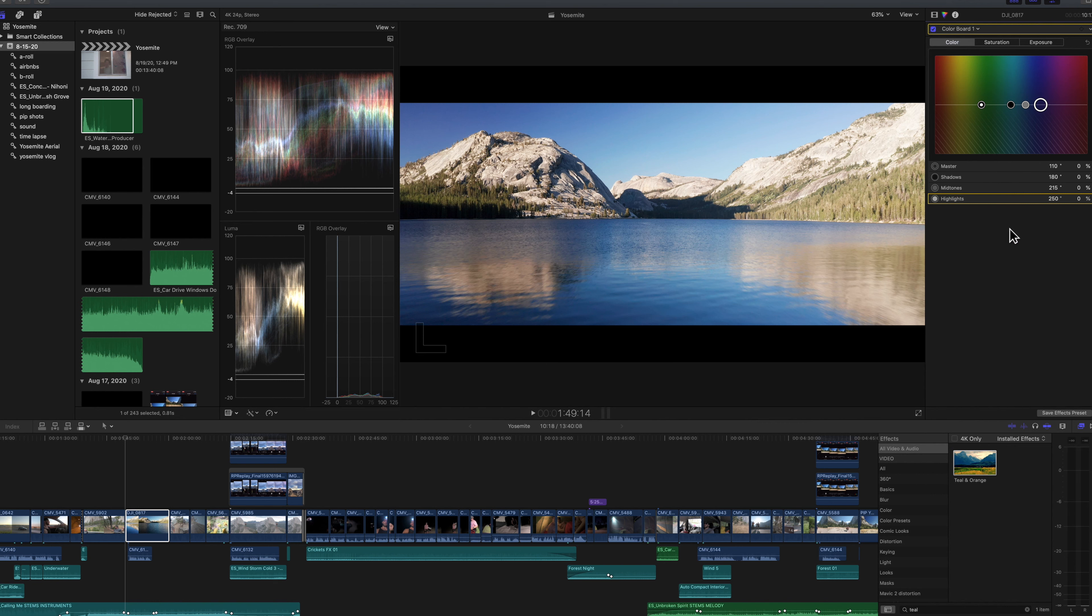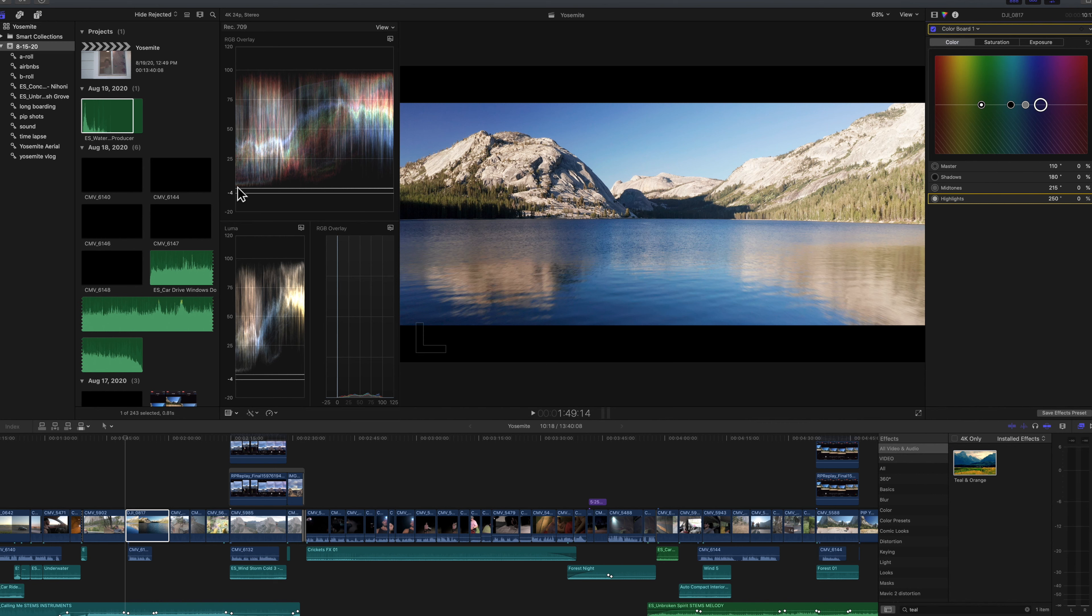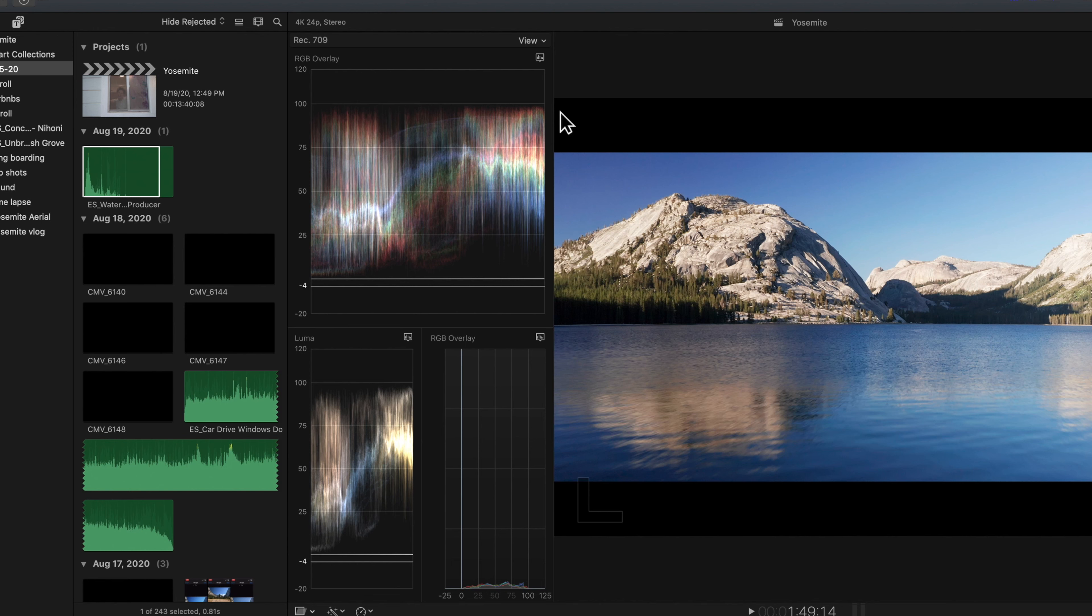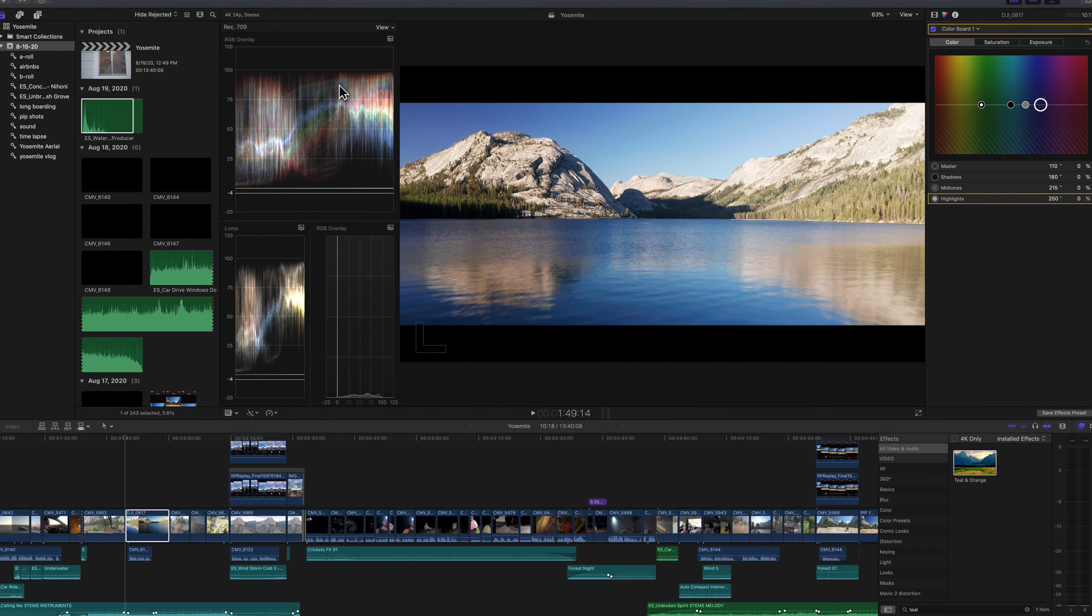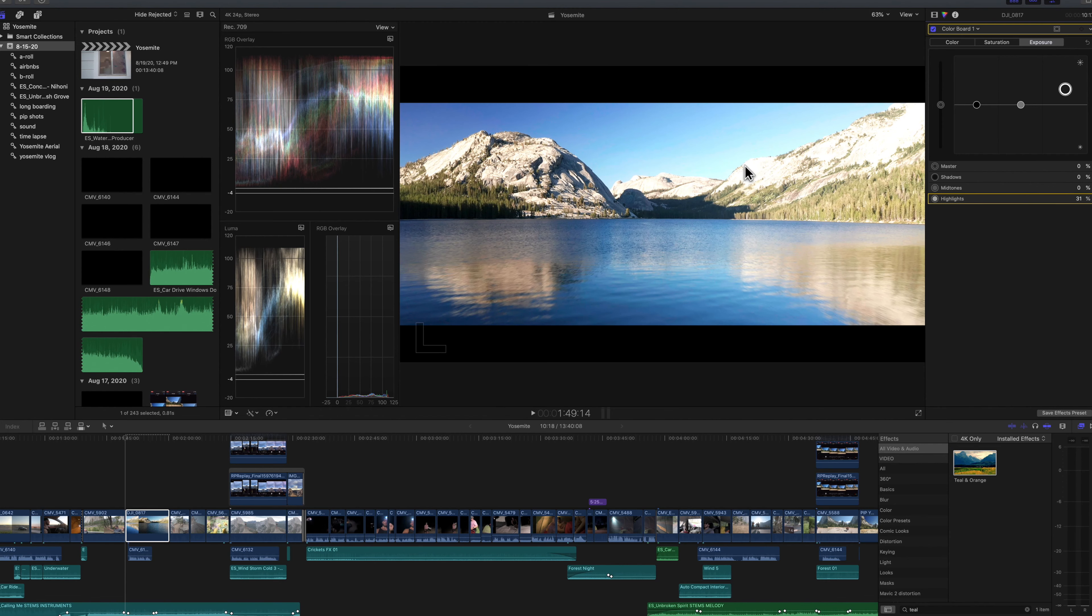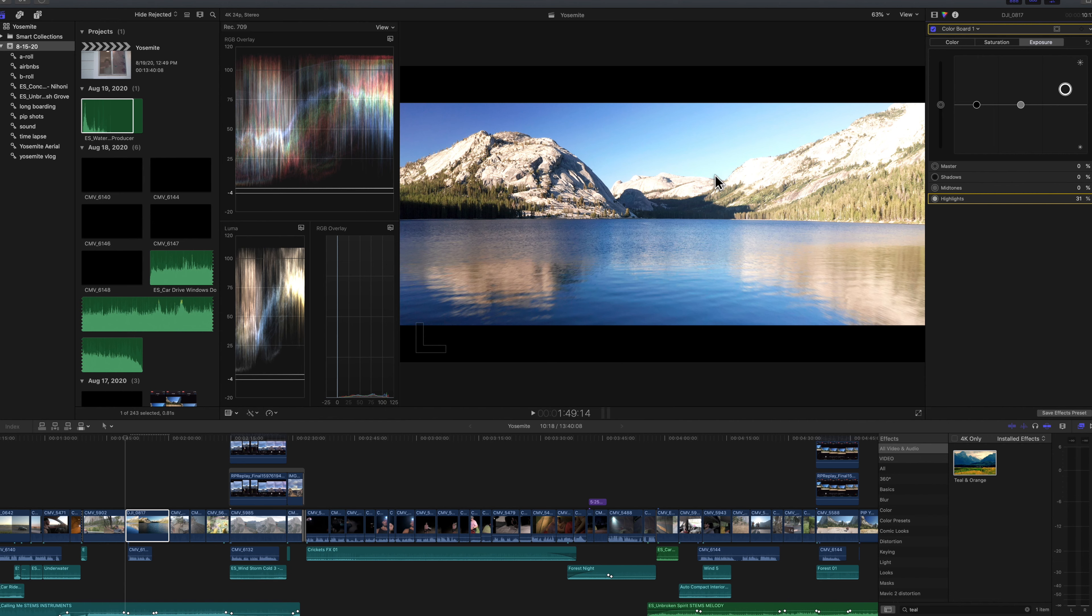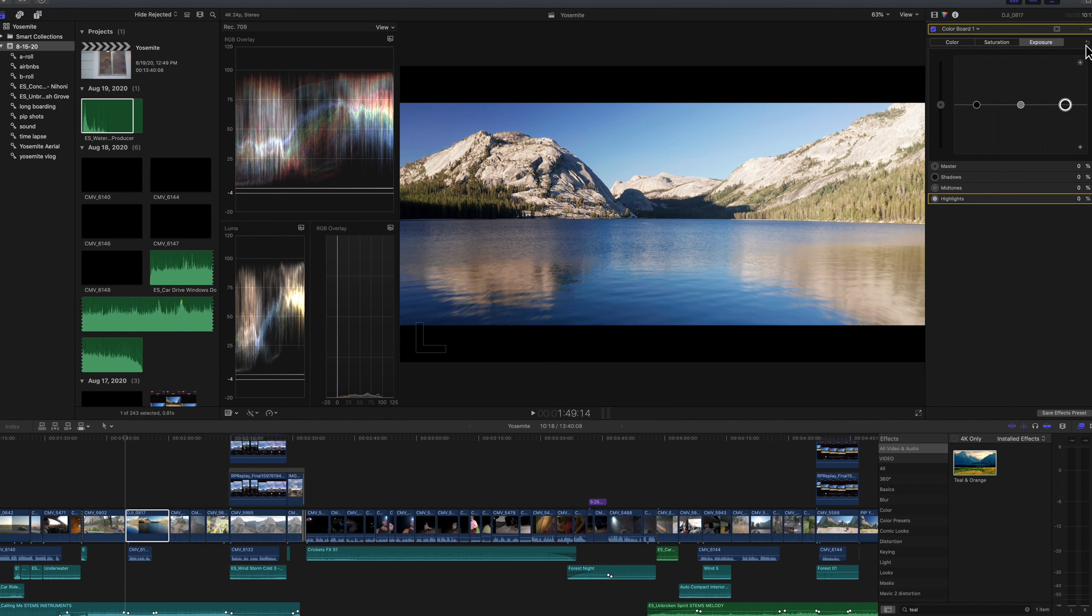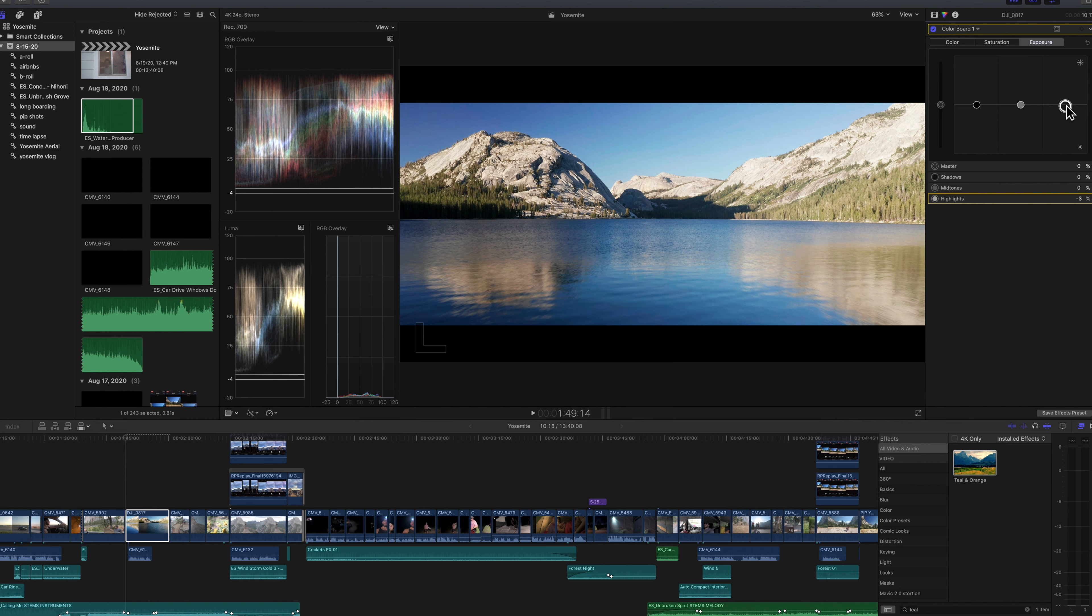So we'll go ahead and first thing I'll kind of do is look here at our waveform monitor. This zero line represents pure black while this 100 line represents pure white. So anything that pushes beyond those points is going to clip into no information. And I can demonstrate that real quick here. If I just push the whites up here, you can see we've pushed past that 100 line. And now our mountain has gone to pure white.